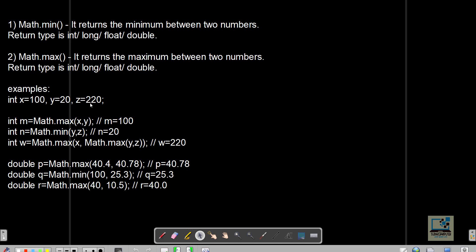For example, with x=100, y=20, z=220: Math.max(x, y) returns 100; Math.min(y, z) returns 20. We can also use nested form — Math.max(x, Math.max(y, z)): the inner function compares y and z returning 220, then max of x=100 and 220 returns 220. Note: we cannot use a single min or max to compare more than two values, but we can use nested form.